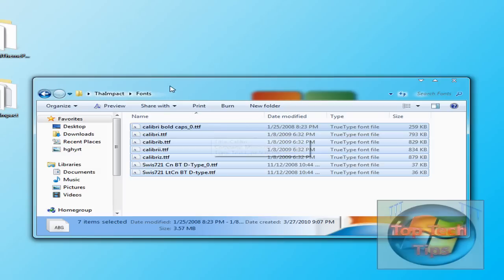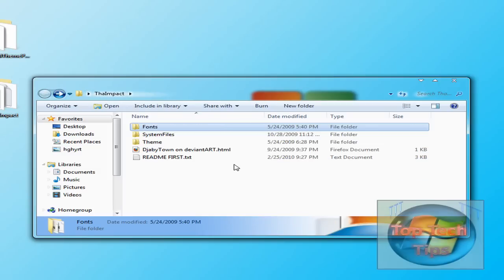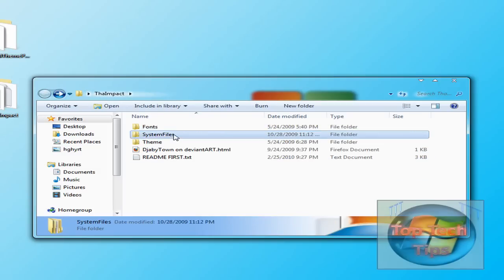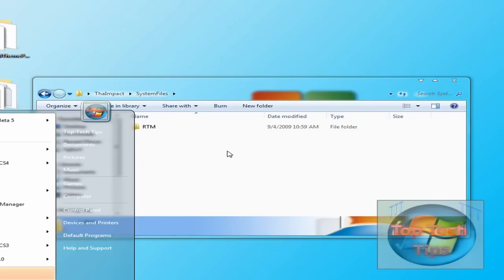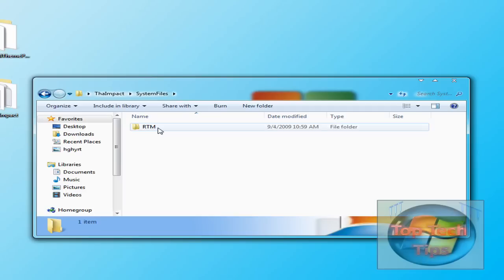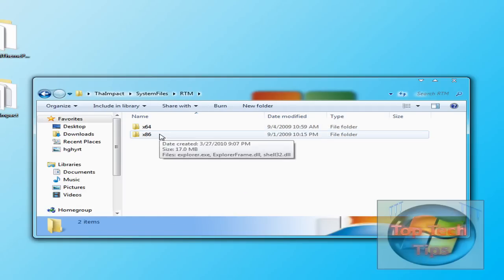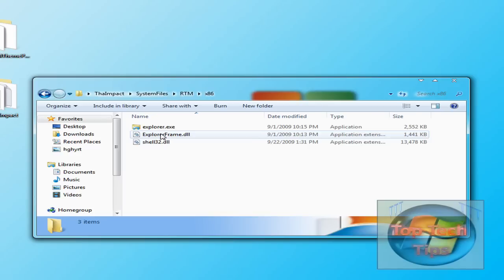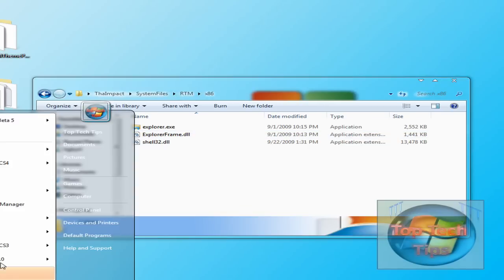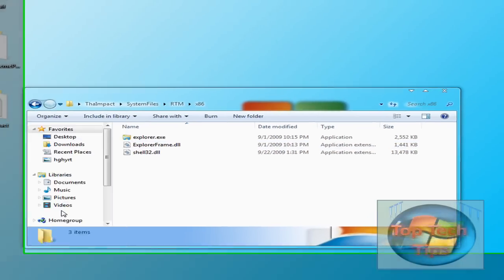And then after you're done doing that, you're going to want to copy the system files right here over to where you are. So just open RTM. And again, if you have 64 bit or 86, just choose the one that you have.